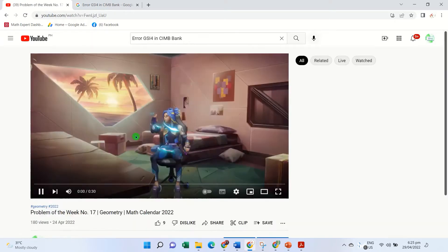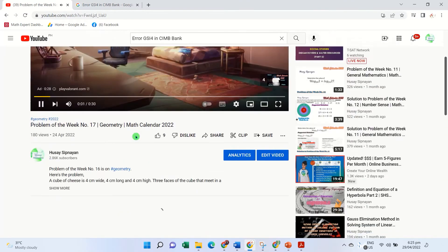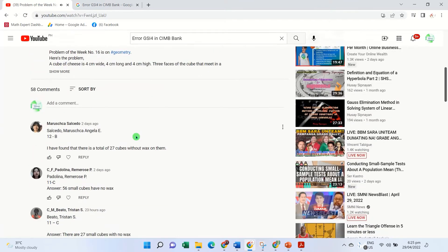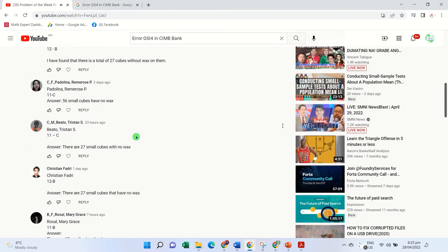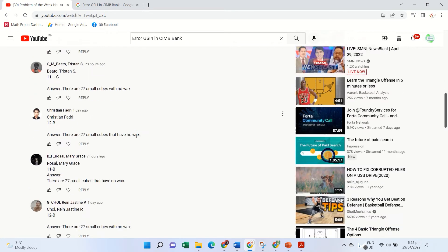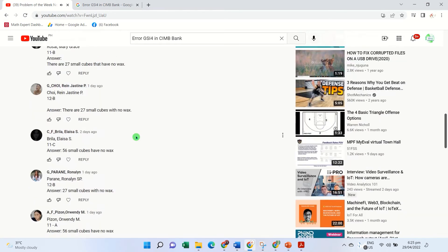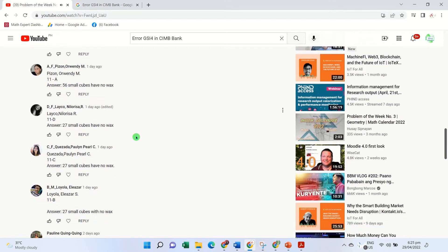Let us appreciate and recognize those who participated and commented their answers to our featured problem. You may also suggest a math problem that you would like us to feature on Math Calendar.